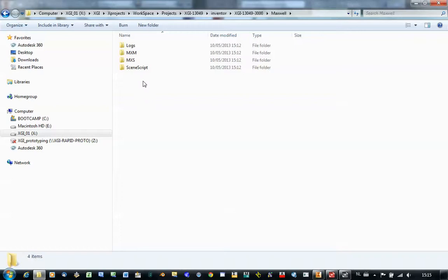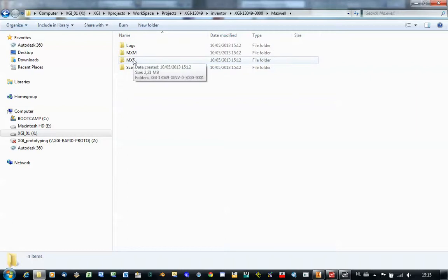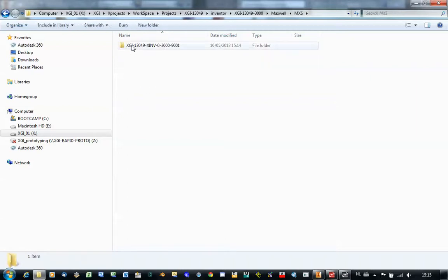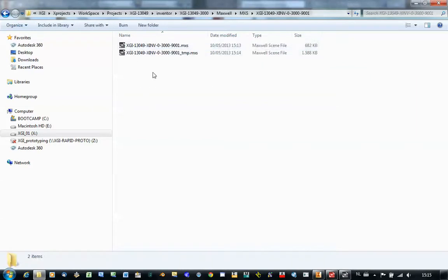In this folder there is another layer of subfolders. The most important one to use is the MXS files. That's where your final Maxwell scene files will end up.